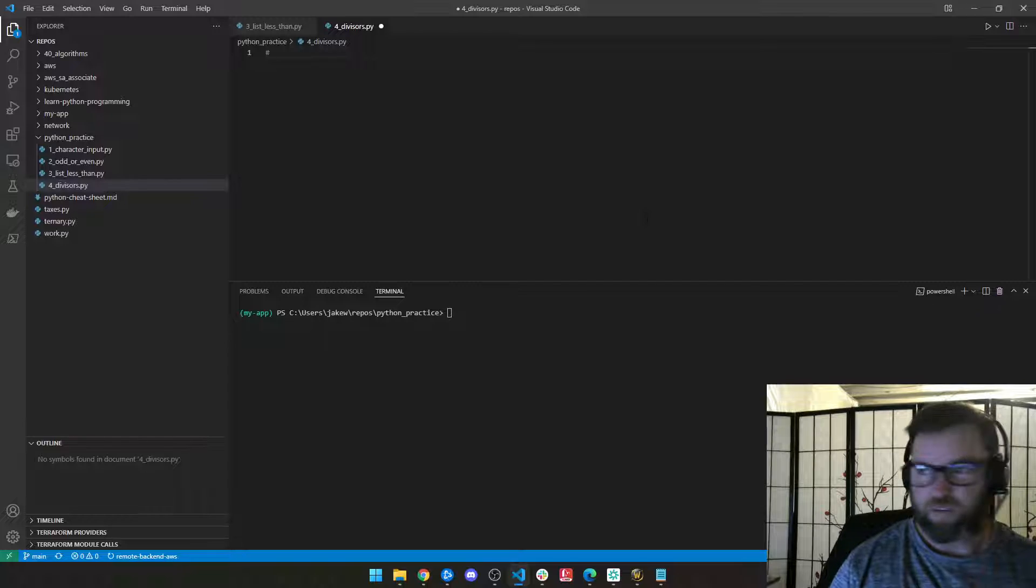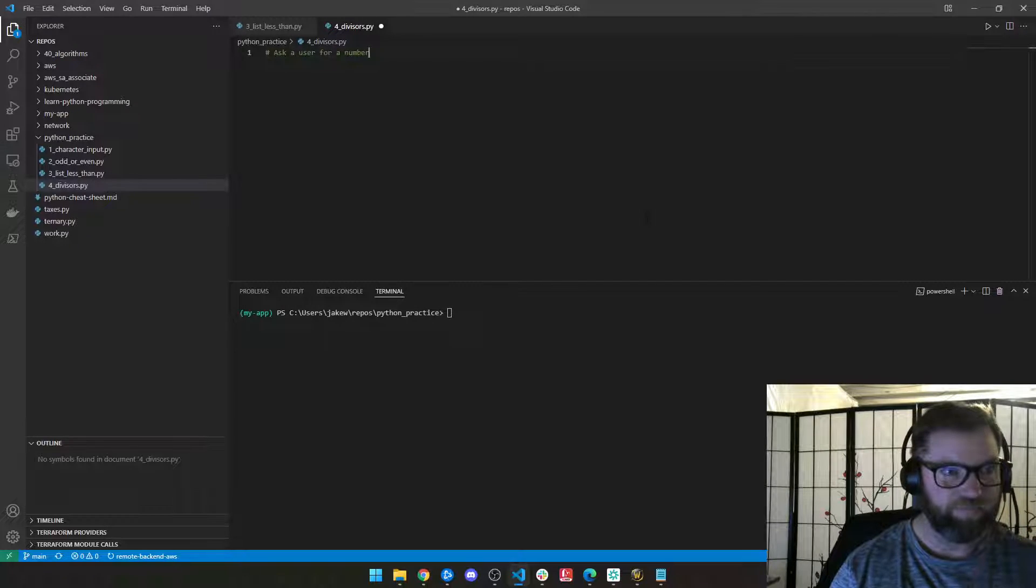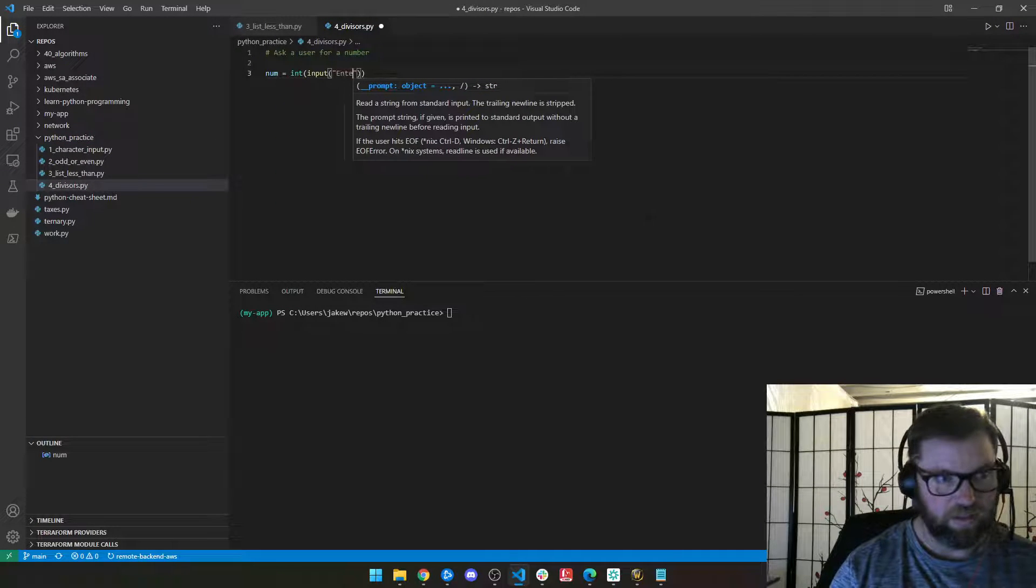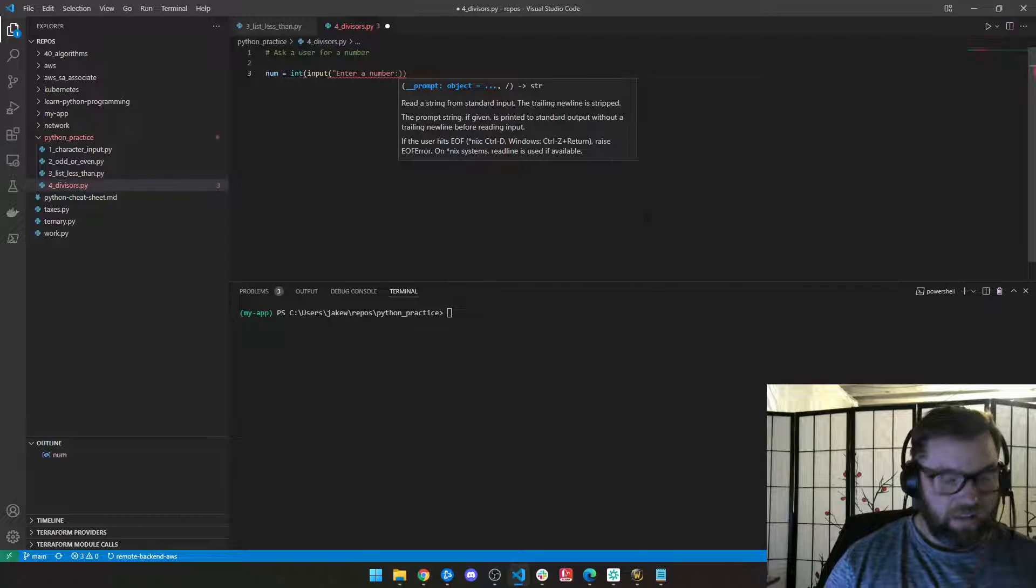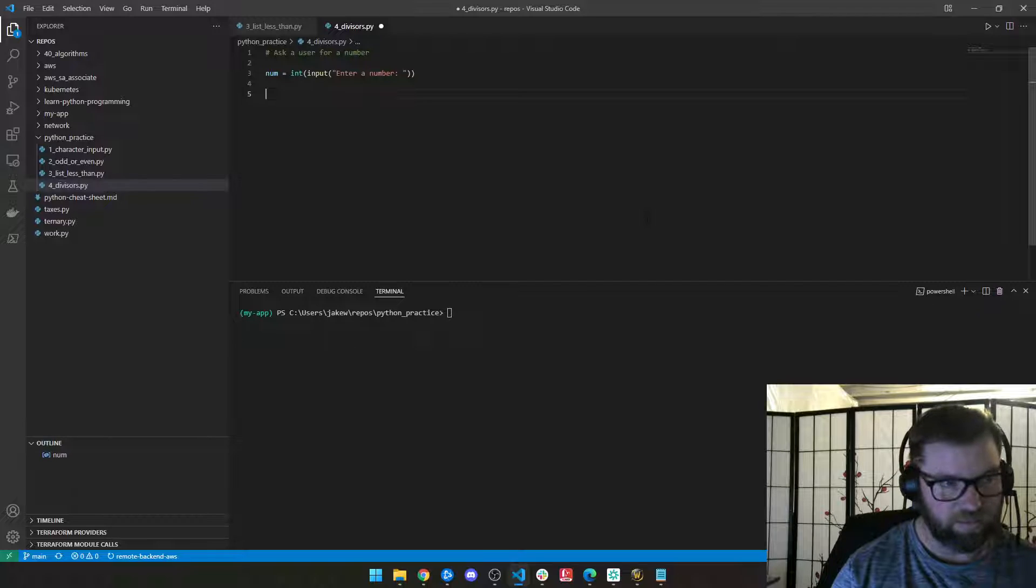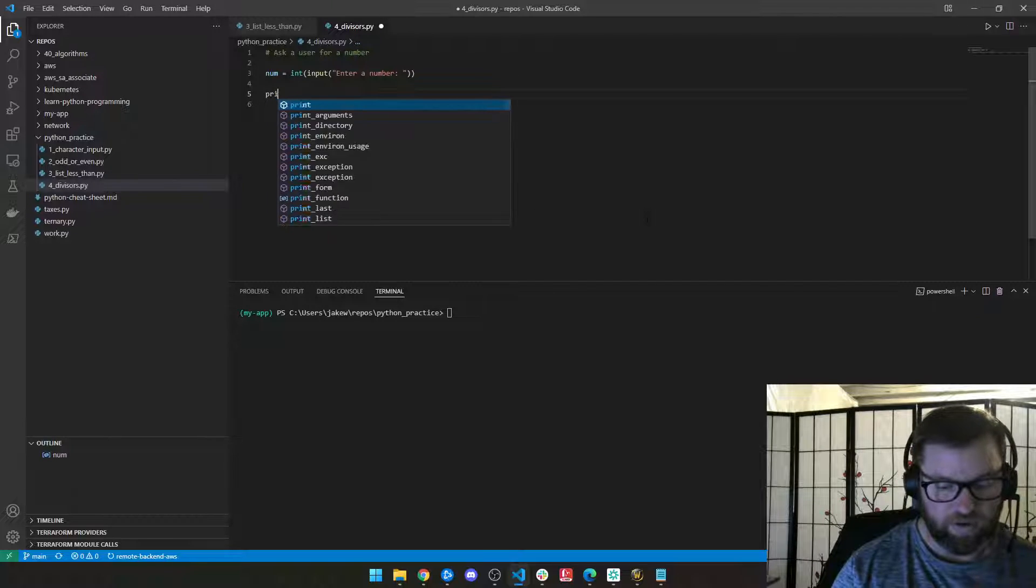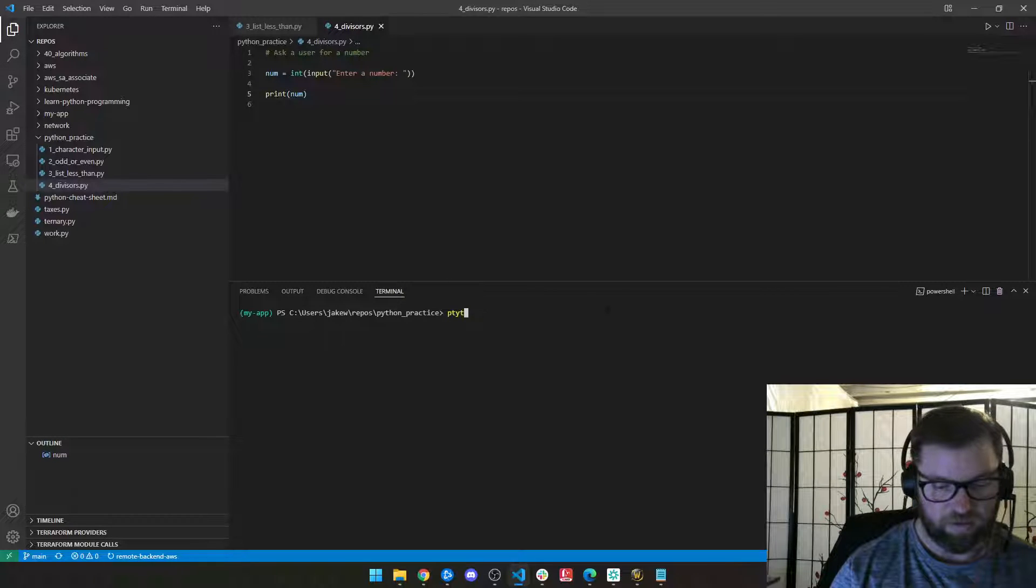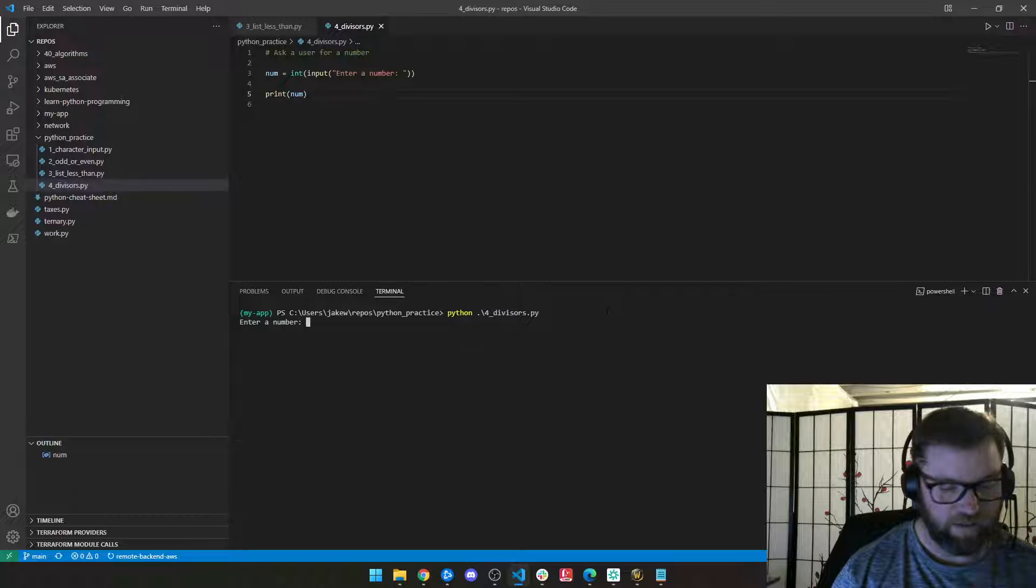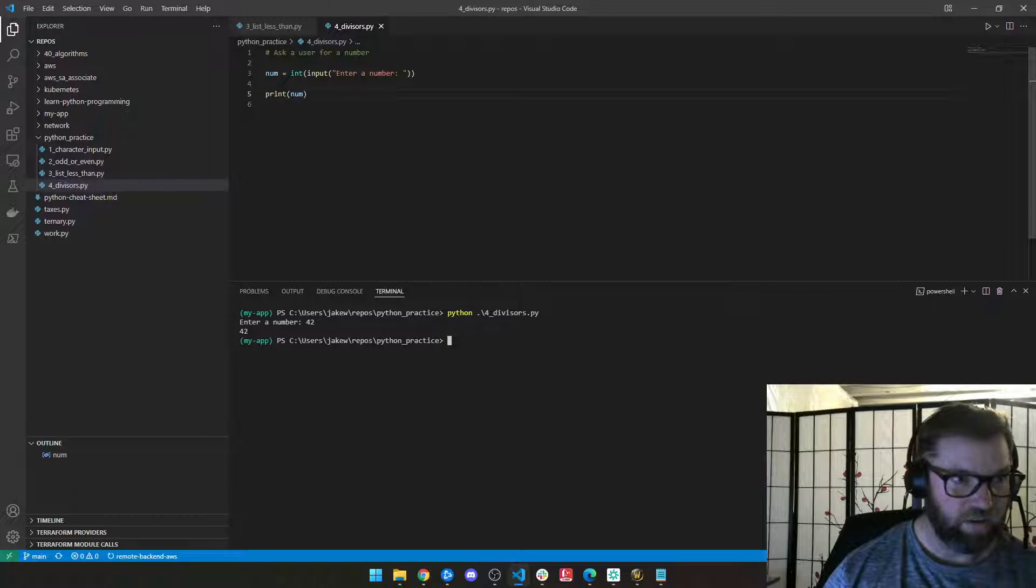So those are our requirements. Let's ask a user for a number. So we've been doing this a lot. Num equals int of input and enter a number. Let's first verify this works and we'll just print num, right? So I'm going to go Python, and then the name of my file, enter a number, 42, prints 42. Cool.